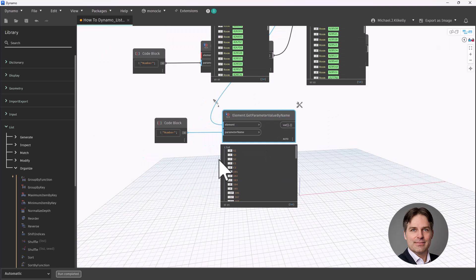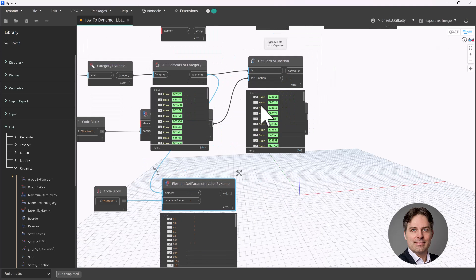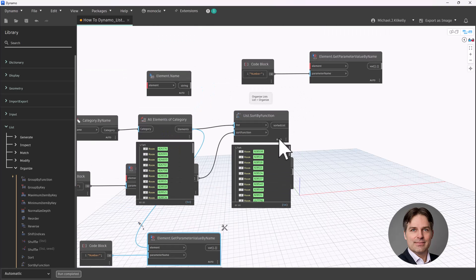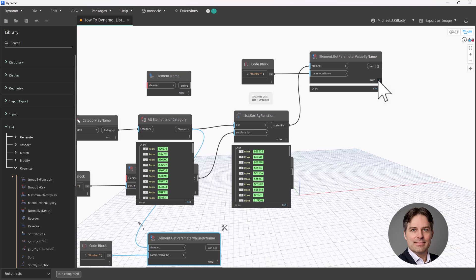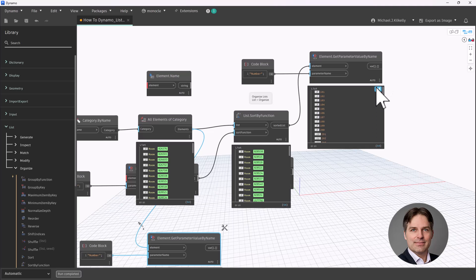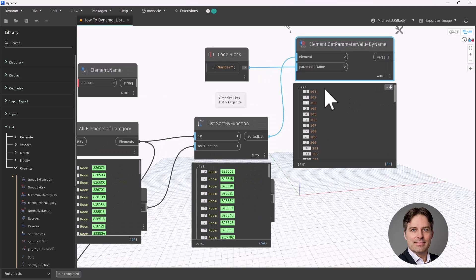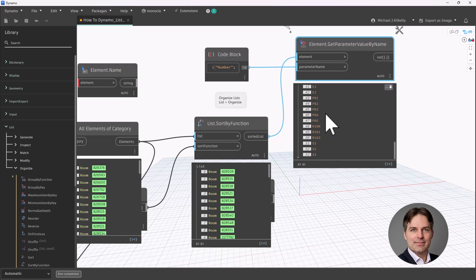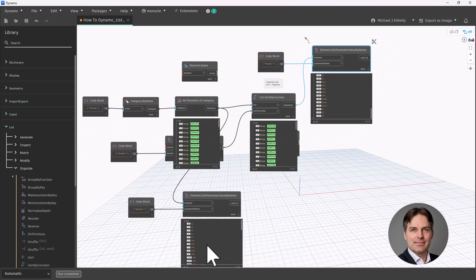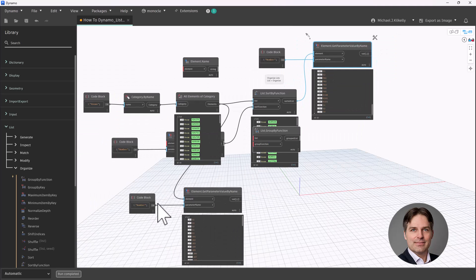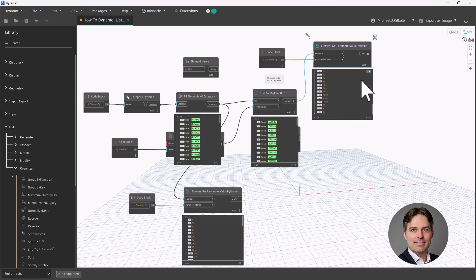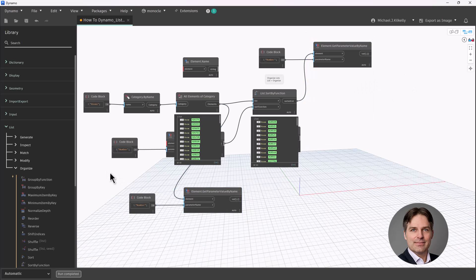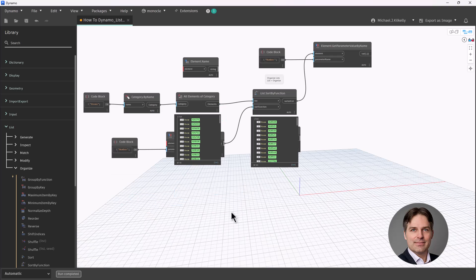Now I'm going to look at what we got after we ran sort by function. So let's connect our sorted list here to this other get parameter value by name. And what we can see is now our room numbers are sorted 101, 102, 103, all the way down the list. And then we get to our E1, E2, probably elevators, and then S1, S2 at the end. Those S rooms were coming in first before our sort, and now they're coming in at the end. So we know that our sort is working and it's sorting by our room number. Let me take those previews off right there. And in fact, we can get rid of this one down here at the bottom.